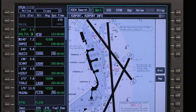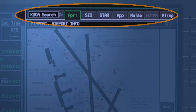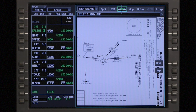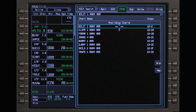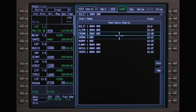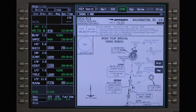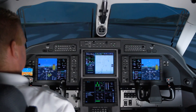When an airport is selected, the airport identifier is displayed in the upper left corner, followed by the chart tab bar. Charts from the airport search can now be reviewed. Accessing charts using the search airport function does not change the airports in the active flight plan.